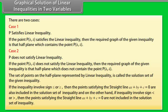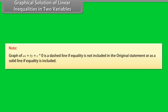Note: The graph of Ax + By + C = 0 is a dashed line if equality is not included in the original statement, or a solid line if equality is included.